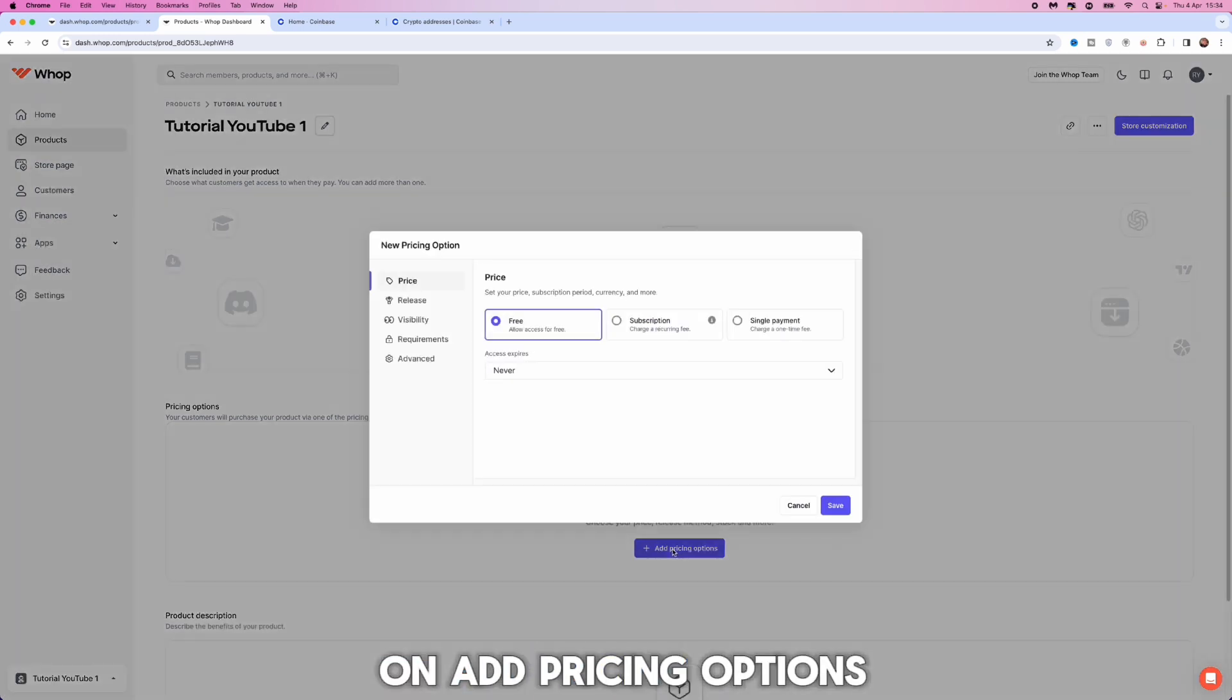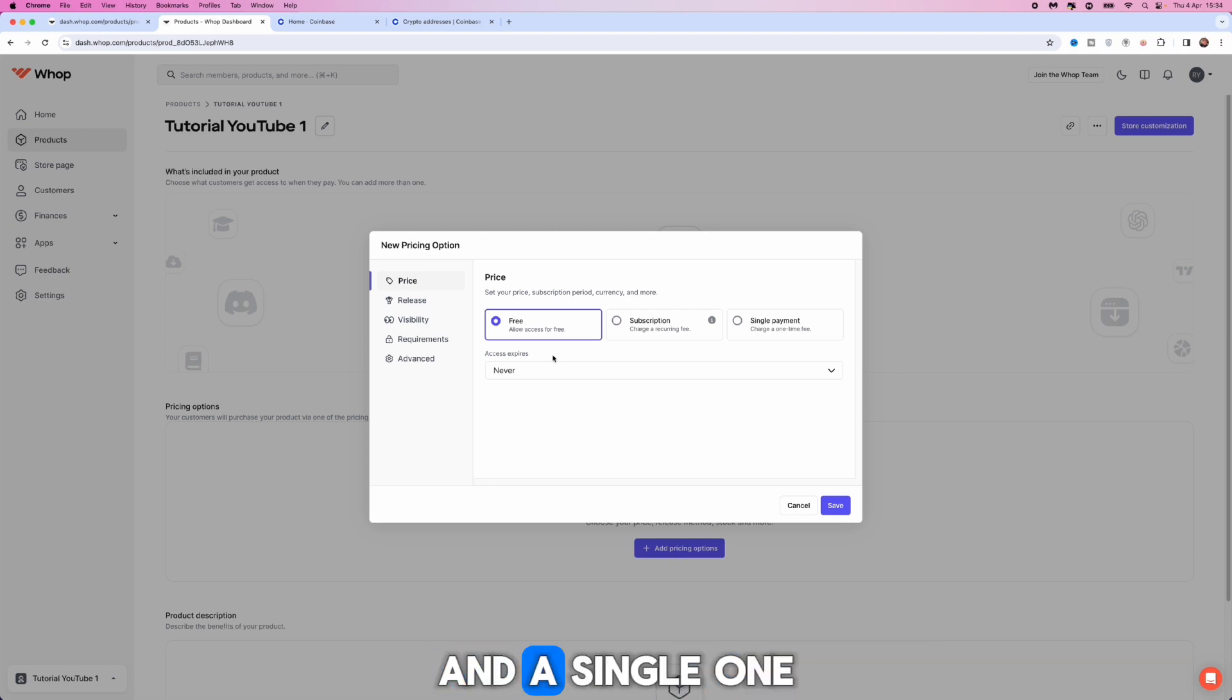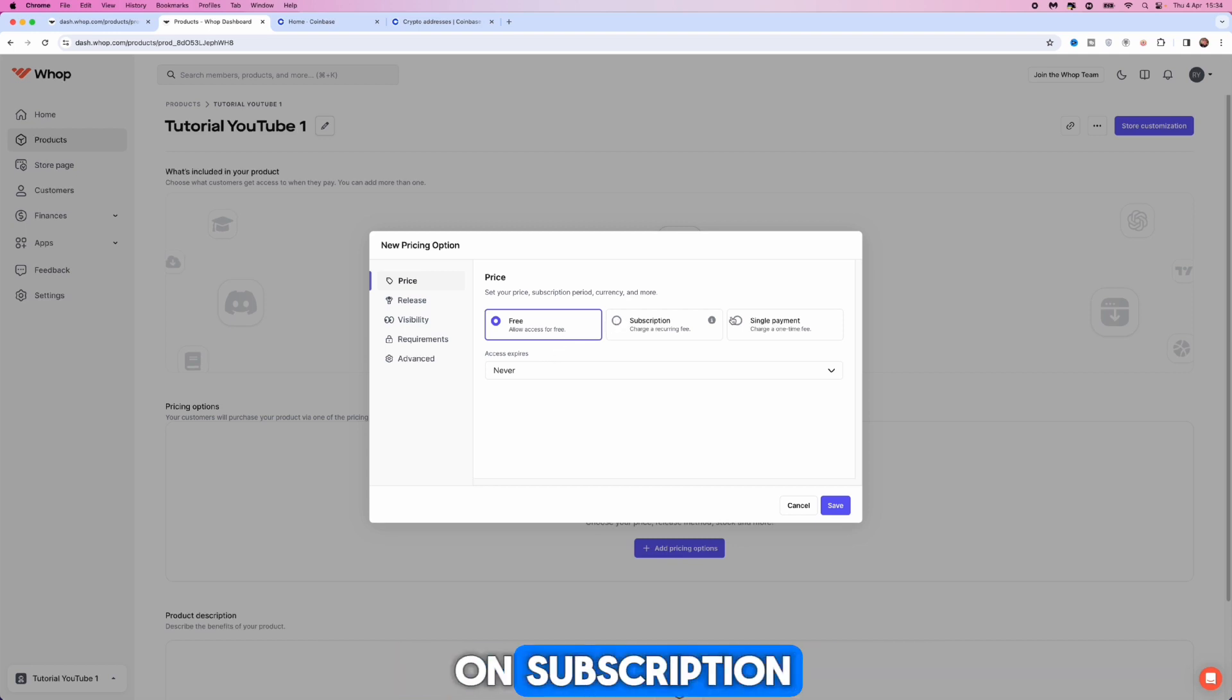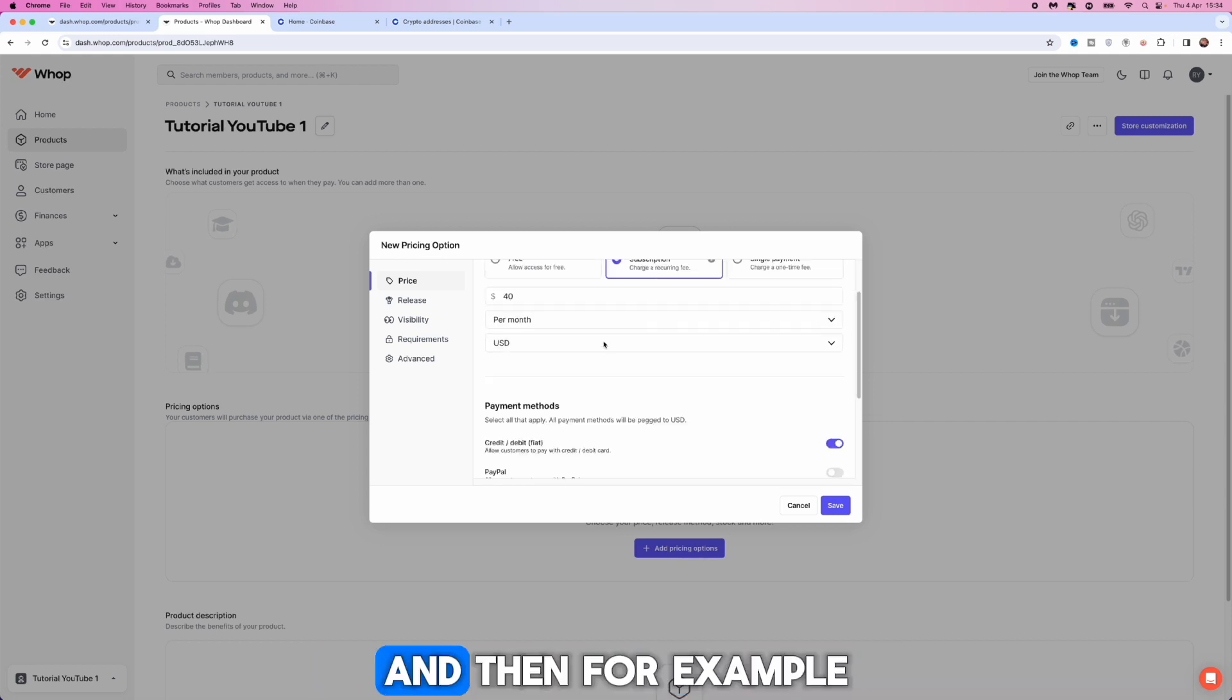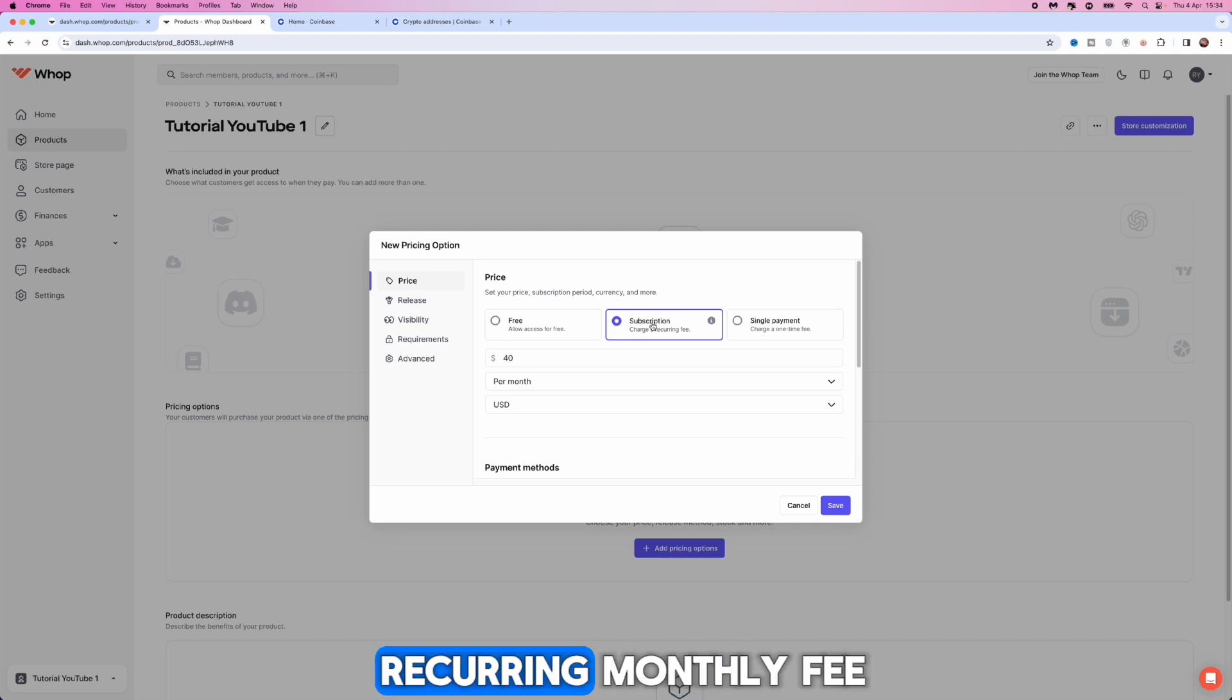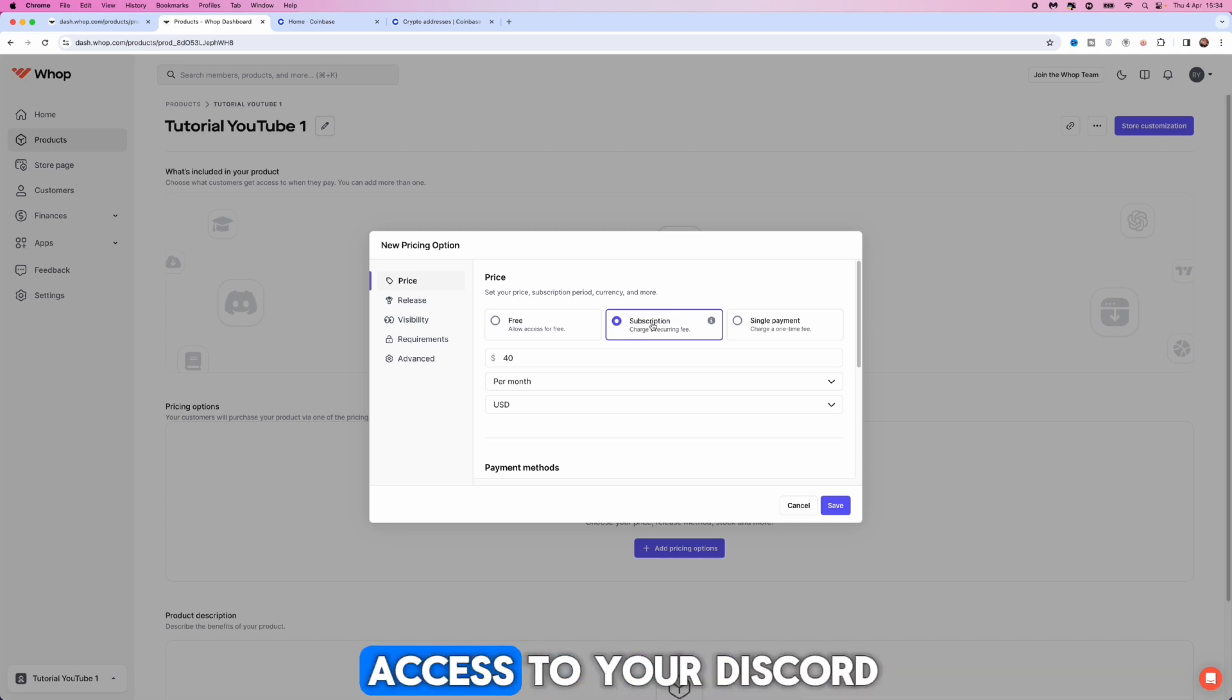If we click on add pricing options you will get the option for free subscription and a single one-time payment. What you'll do is click on subscription or single one-time payment, whichever you prefer. For example, if we click on subscription this will be a recurring monthly fee that people need to pay in order to keep access to your Discord.